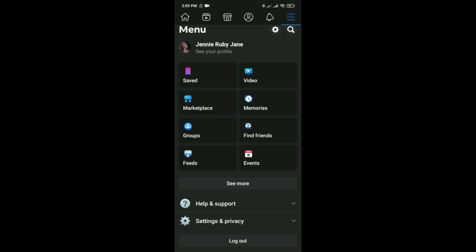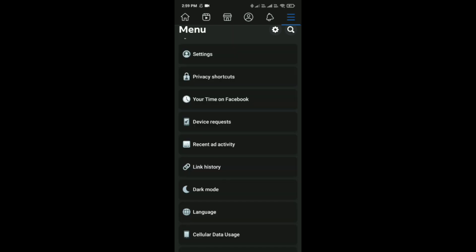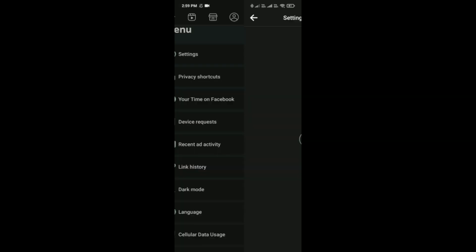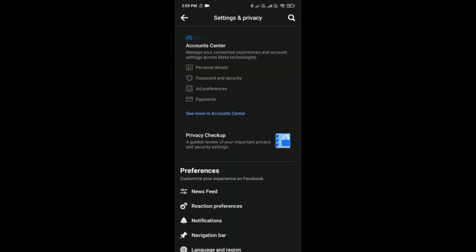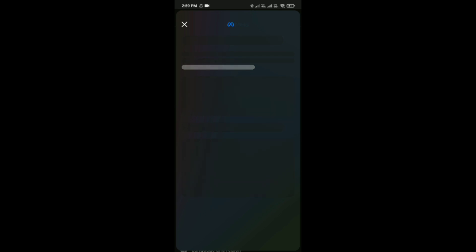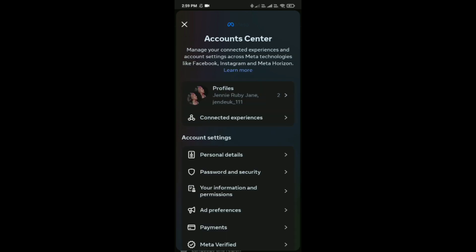Then tap on Settings and Privacy, and then click on Settings which is the first option in the menu. After that, you can see the Account Center option. Just click on it.